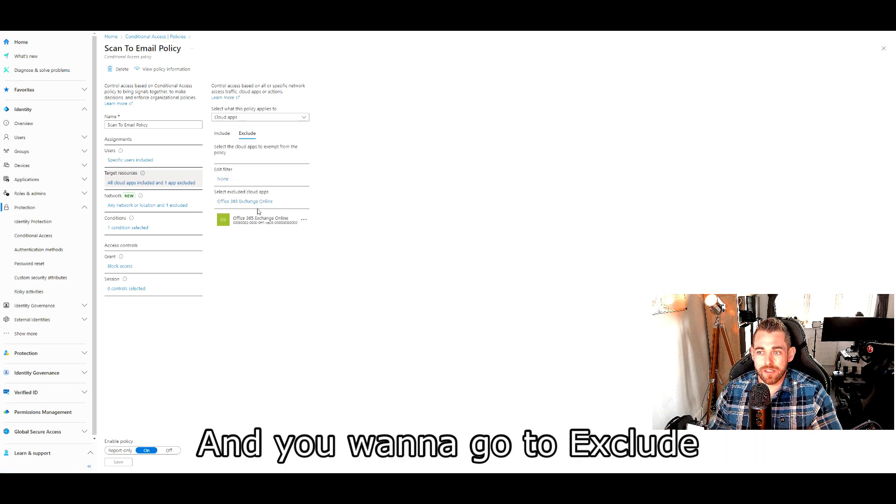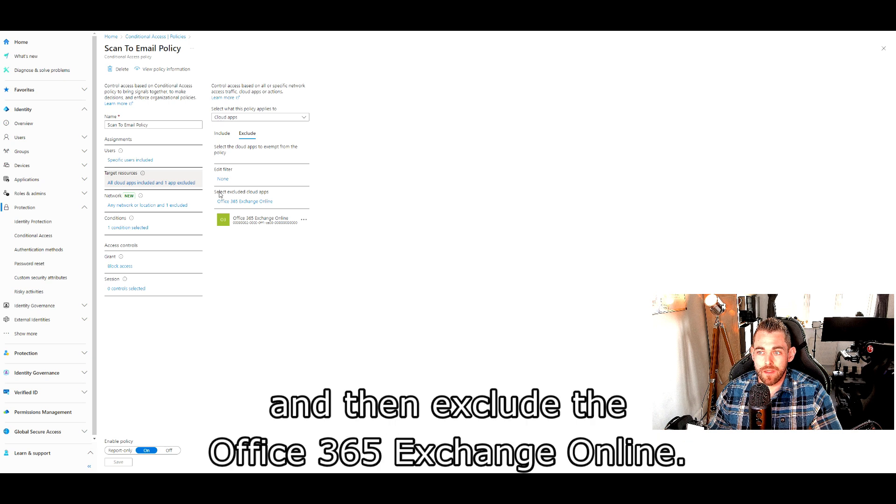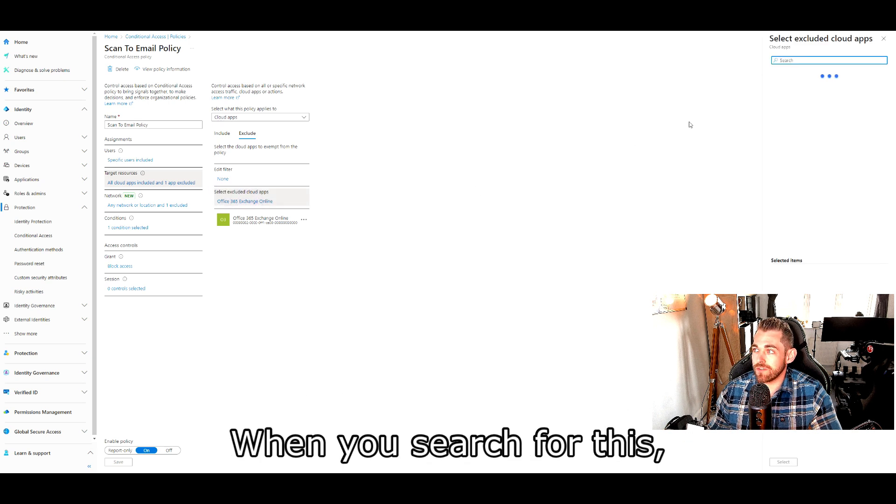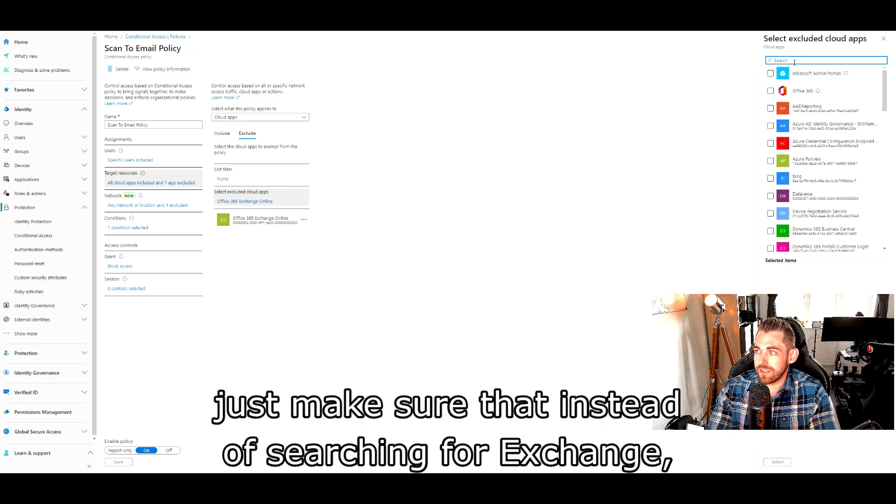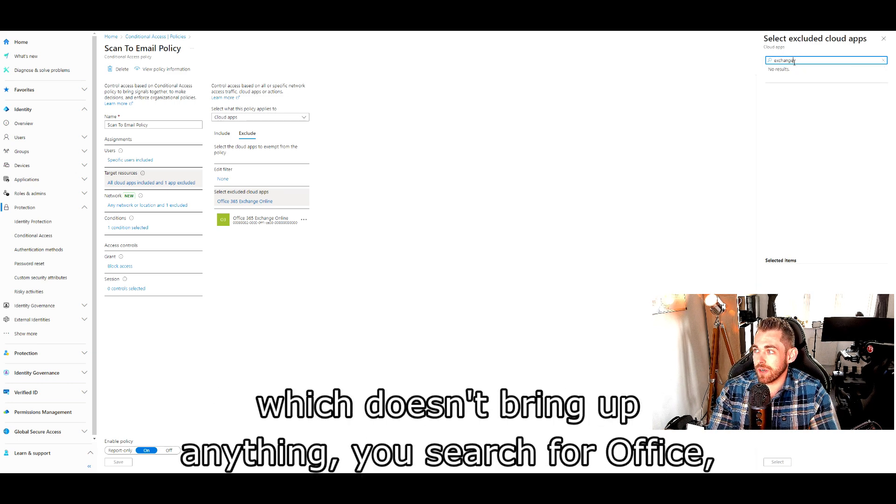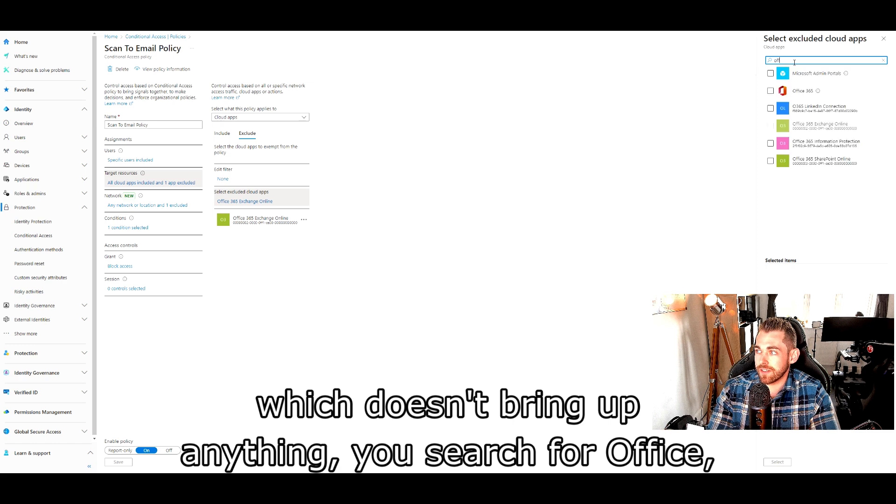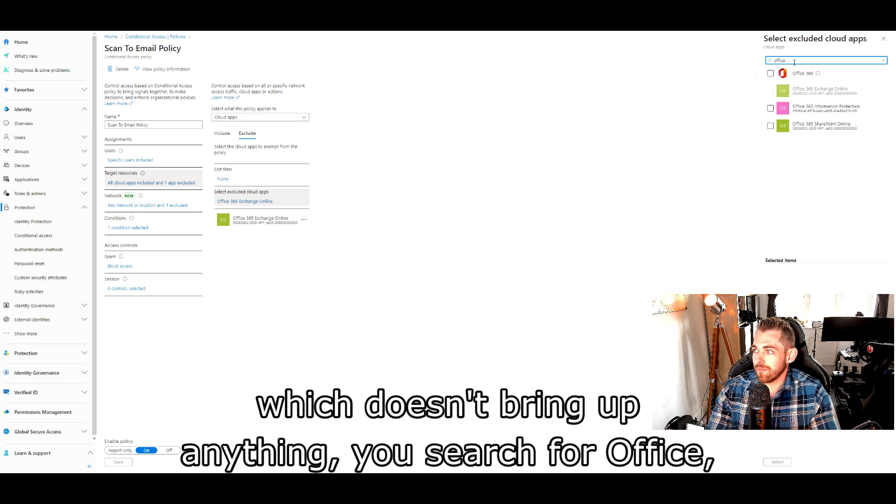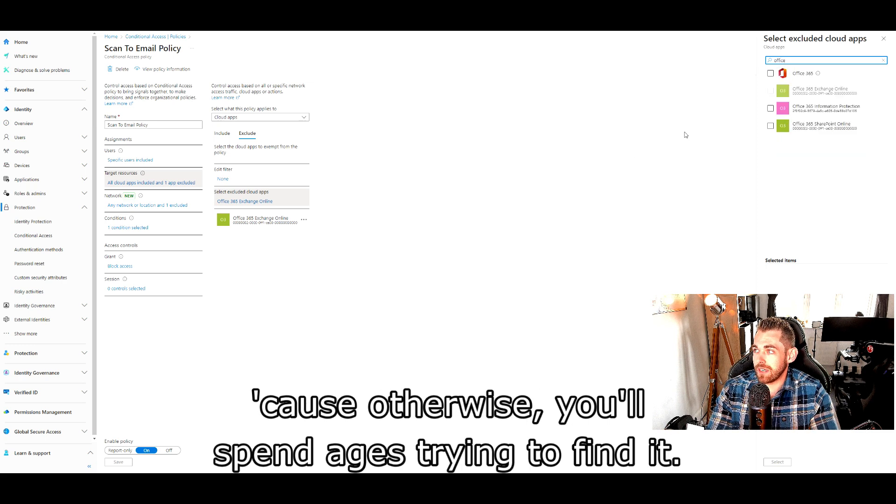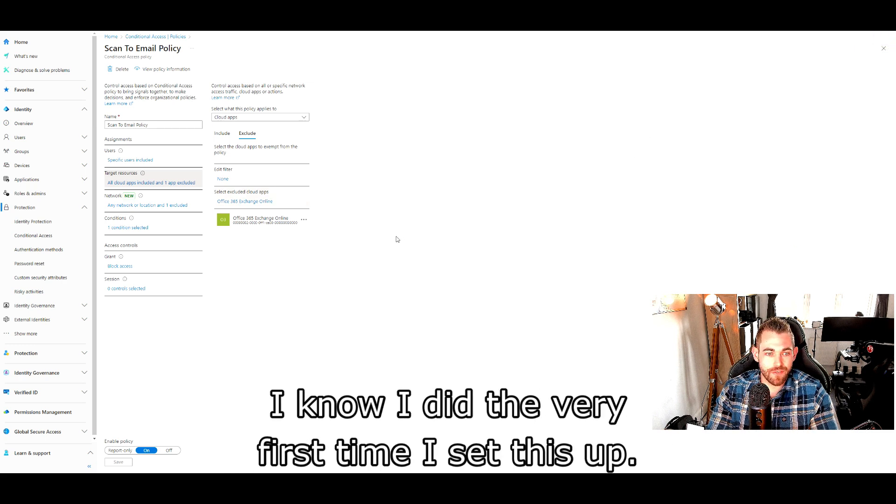And you want to go to exclude and then exclude the Office 365 Exchange Online. When you search for this, just make sure that instead of searching for exchange, which doesn't bring up anything, you search for office because otherwise you'll spend ages trying to find it. I know I did the very first time I set this up.